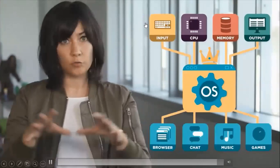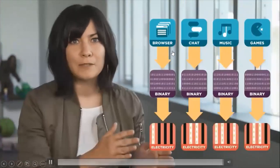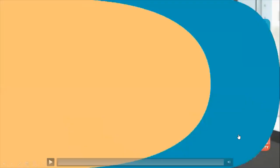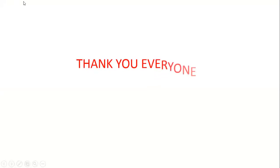Inside every computer is an operating system managing software that controls the computer's hardware. The software is a series of commands made of simple binary code, and that binary code is just electrical signals flowing through billions of tiny circuits. Thank you everyone for watching my video. Bye-bye, see you soon.